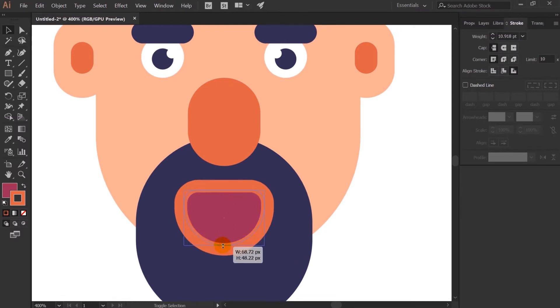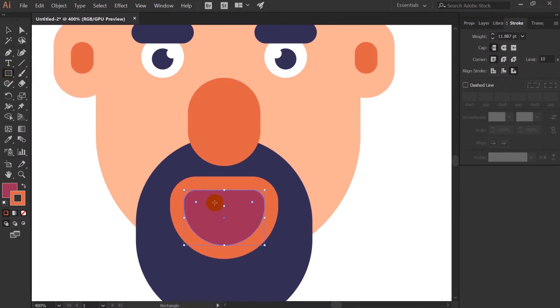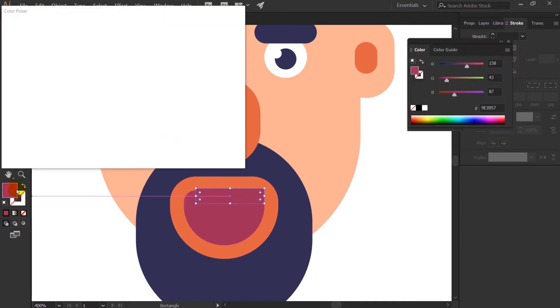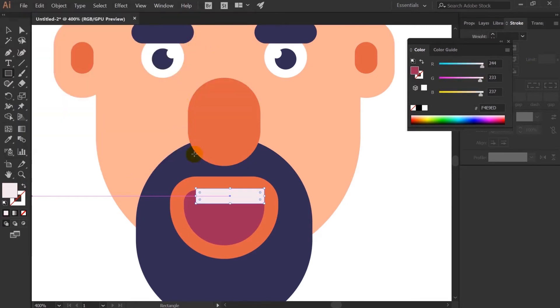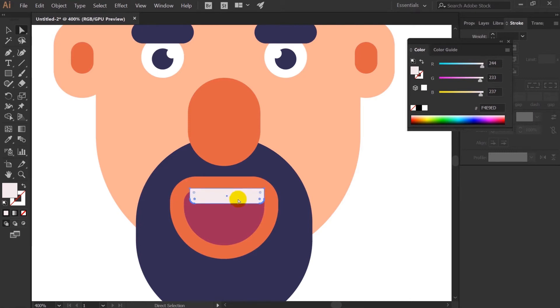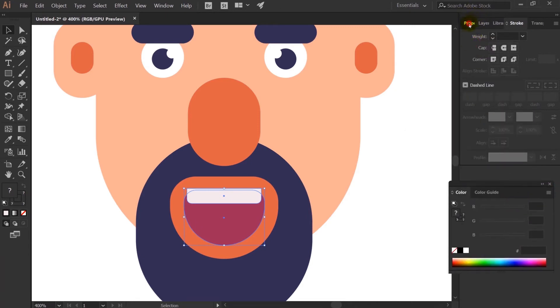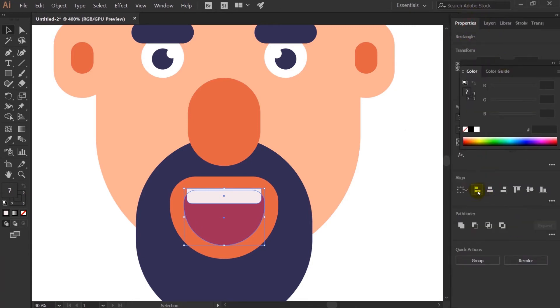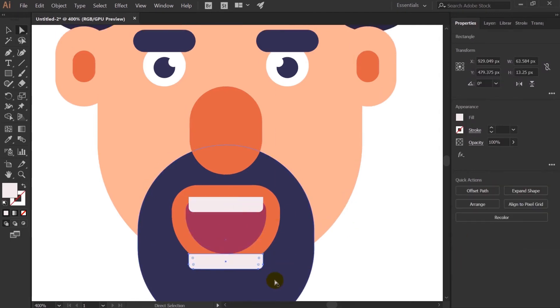Now let's make the teeth of the character. For that again I am using rounded rectangle tool. Let's select some white color, slightly rounded up. And let's align it. Let's duplicate it and rotate it like this and put it over here.